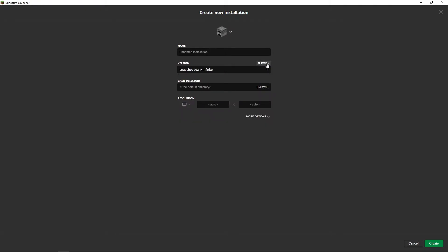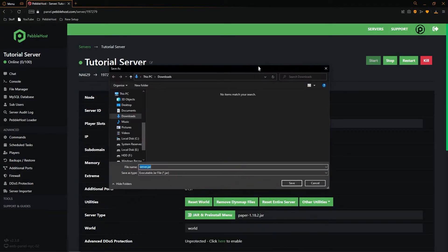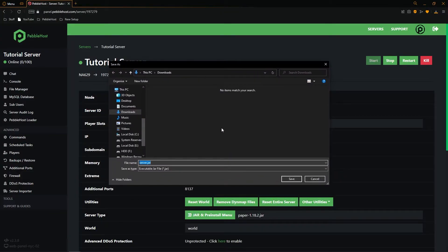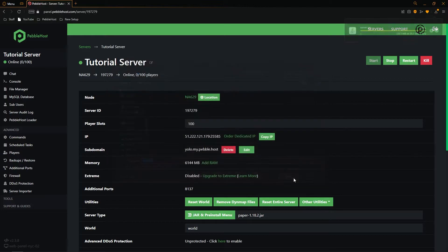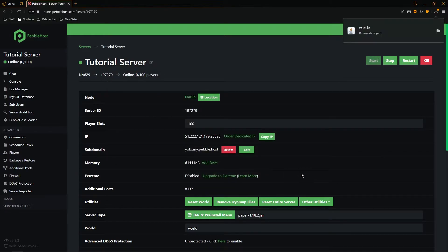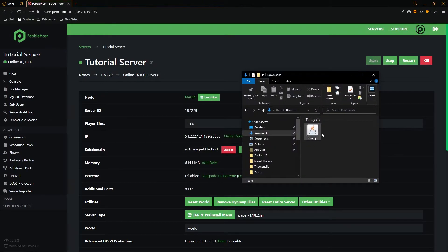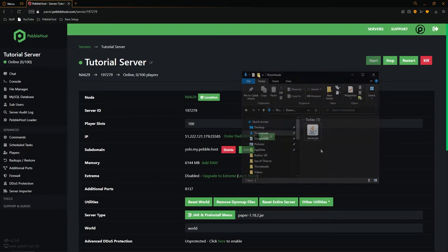And then where it says server and then download we'll click that. And as you can see it's asking us where we want to save it. We'll keep it in our downloads and then click save. So as you can see we now have it in our downloads.